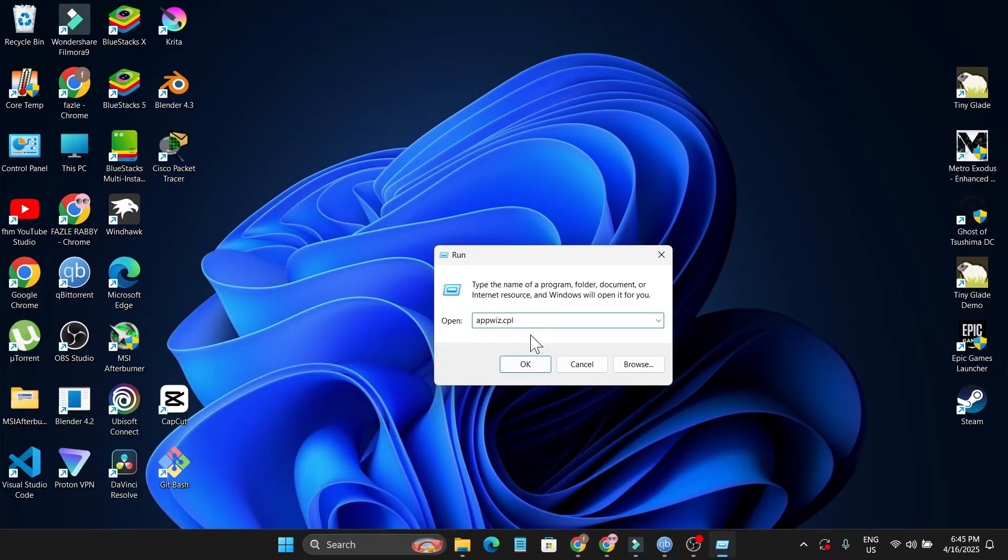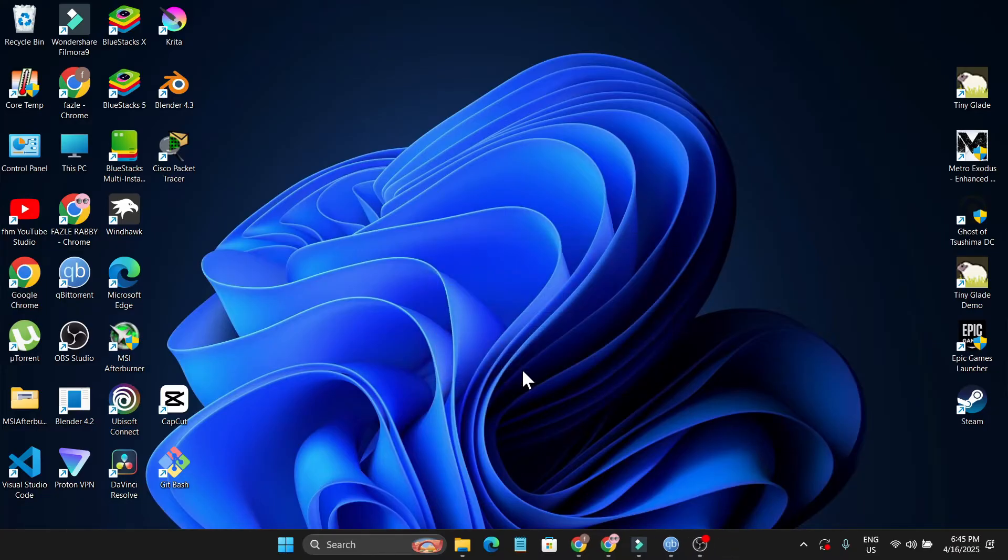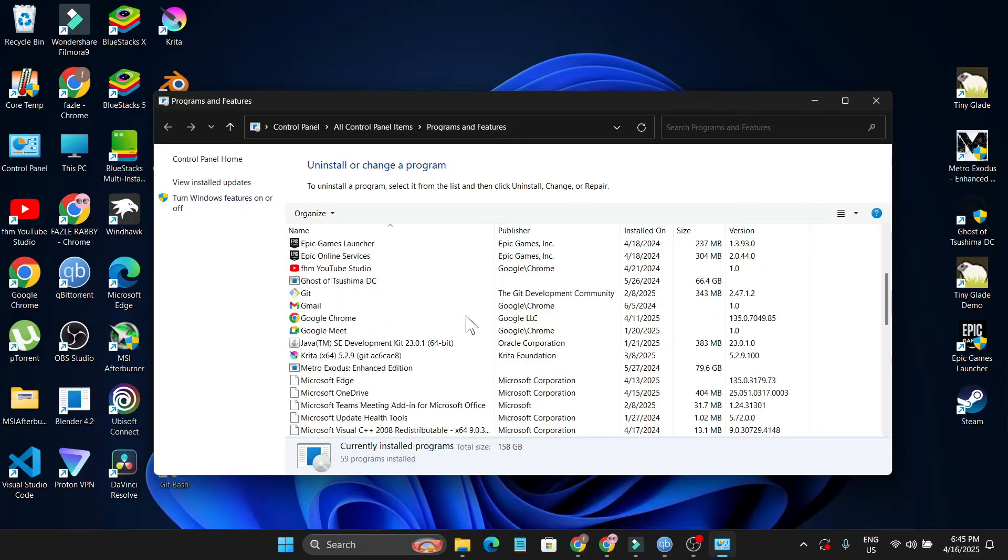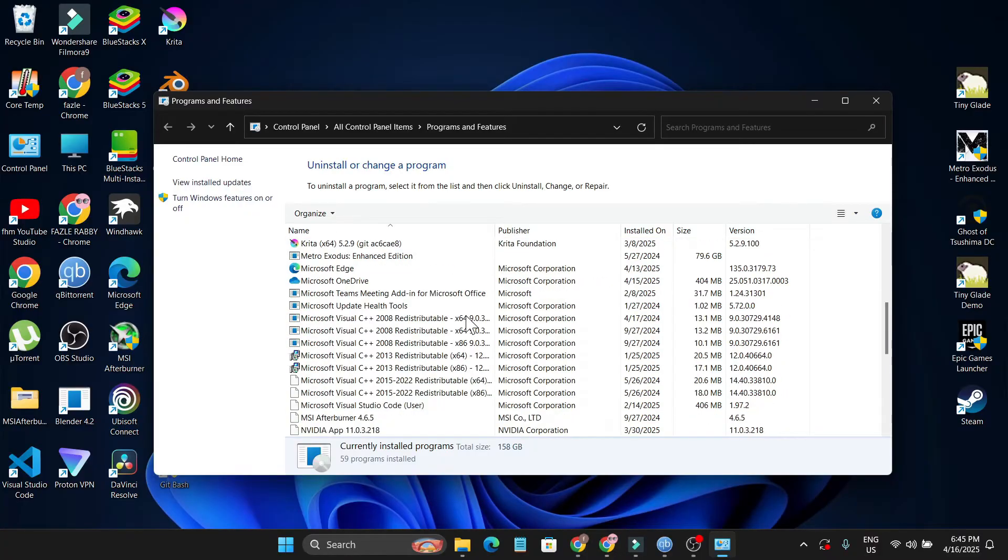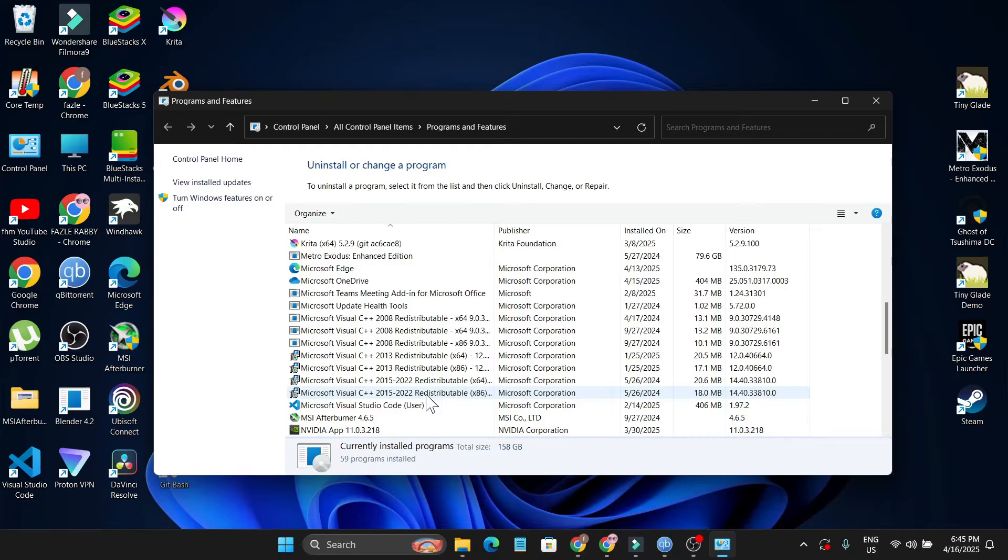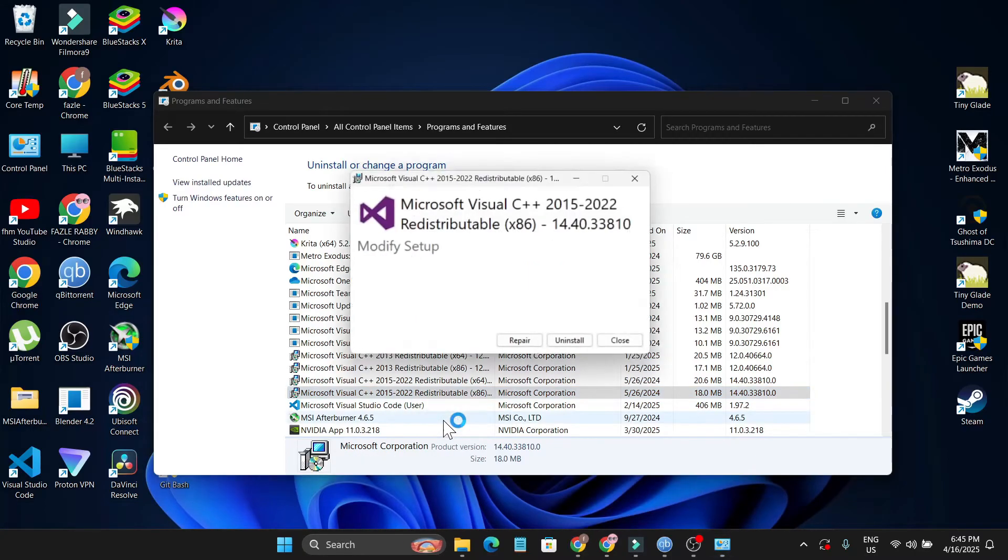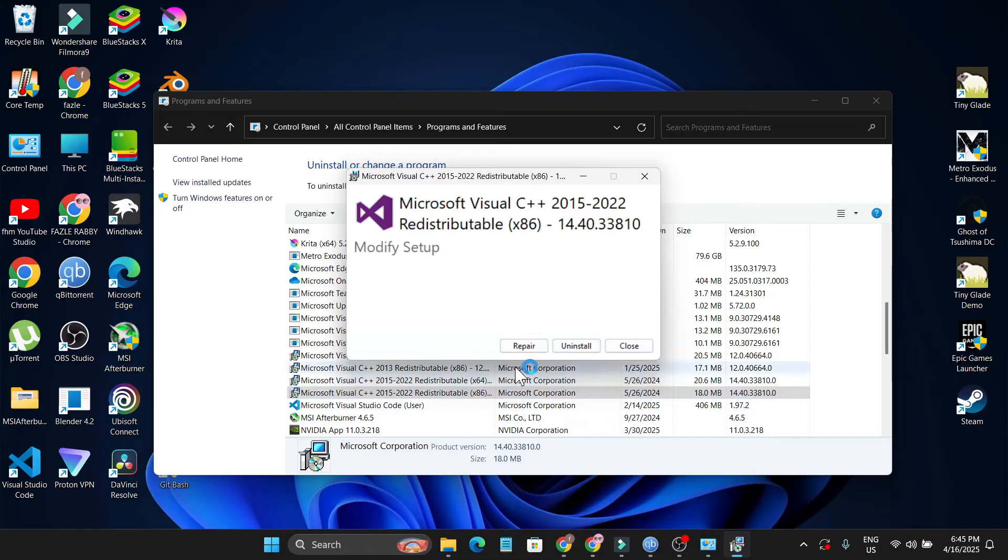appwiz.cpl. Click OK, then scroll down and find Microsoft Visual C++ Redistributable. Right-click on it and you'll find an option called Change. Click on the Repair option.